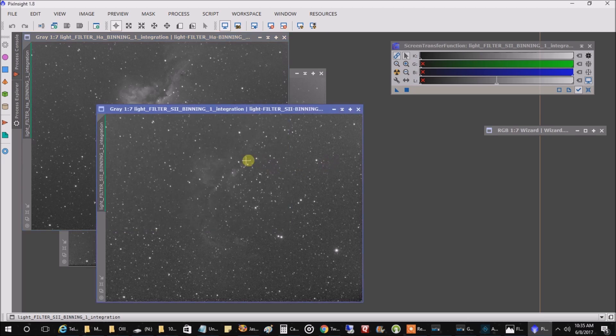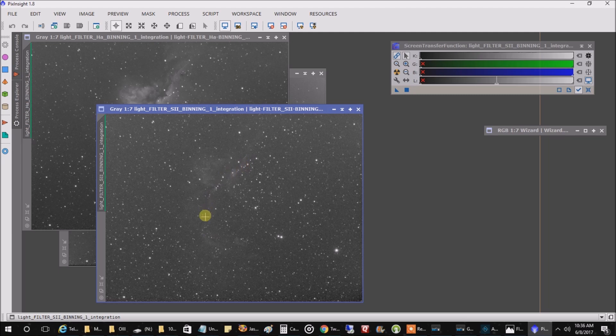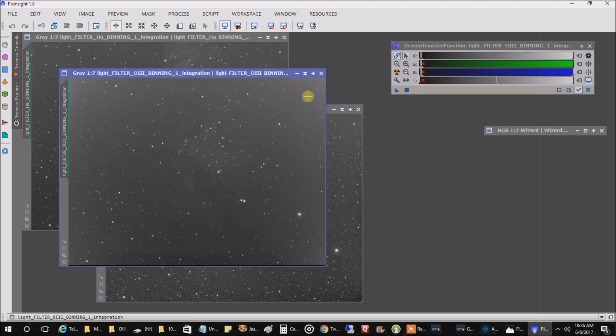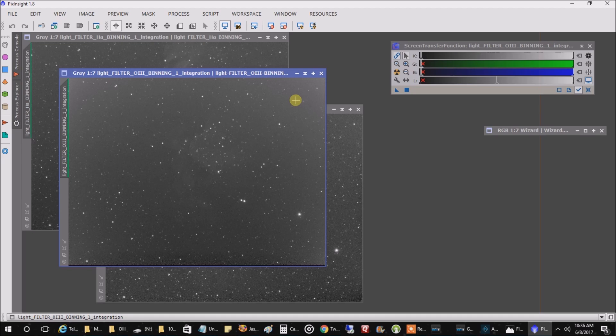And this is my sulfur and you can see somewhat of the wizard nebula. And this is my oxygen. Unlike the Crescent, oxygen didn't pick up a lot of data this time.